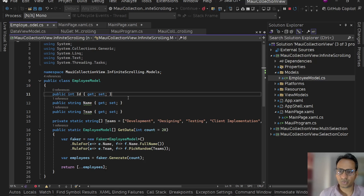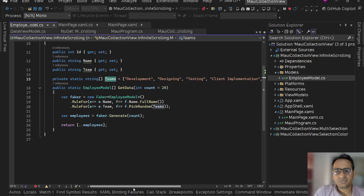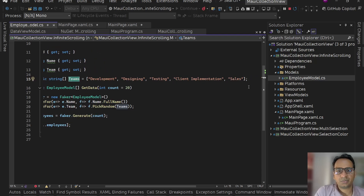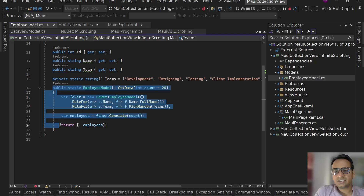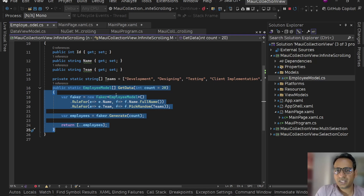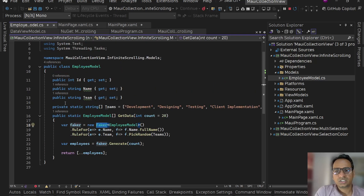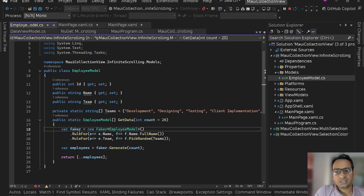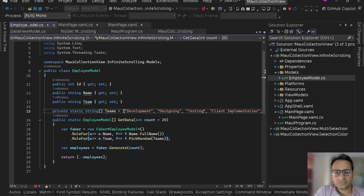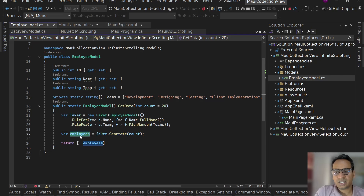I have this Employee model with three properties: id, name, and team. We have predefined teams: development, designing, testing, client implementation, and sales team. I have a static method to generate data — in the real world you will have some API layer sending data to you. Here I'm using Faker from the Bogus NuGet package with rules for name and team, and simply generating employee data using faker.Generate and returning it.